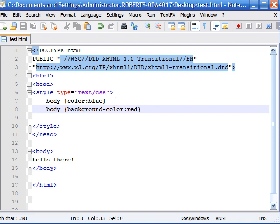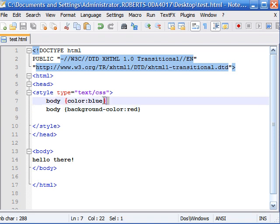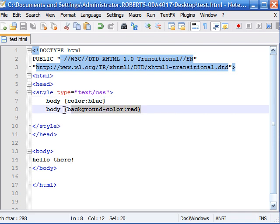Now last time, as you can see, whenever we wanted to write a rule for the same selector, we simply wrote a rule and then directly underneath it wrote another rule for it.